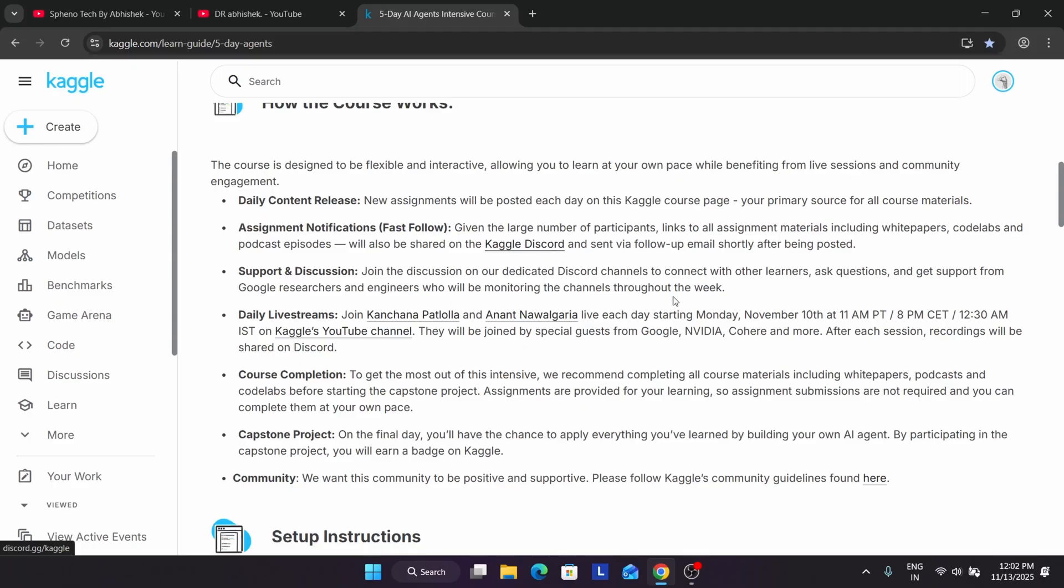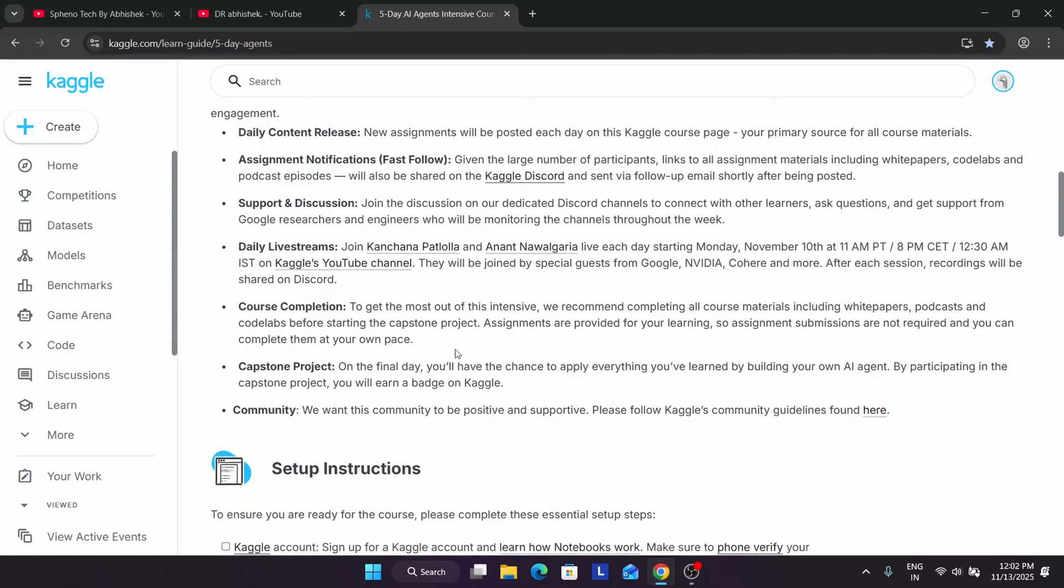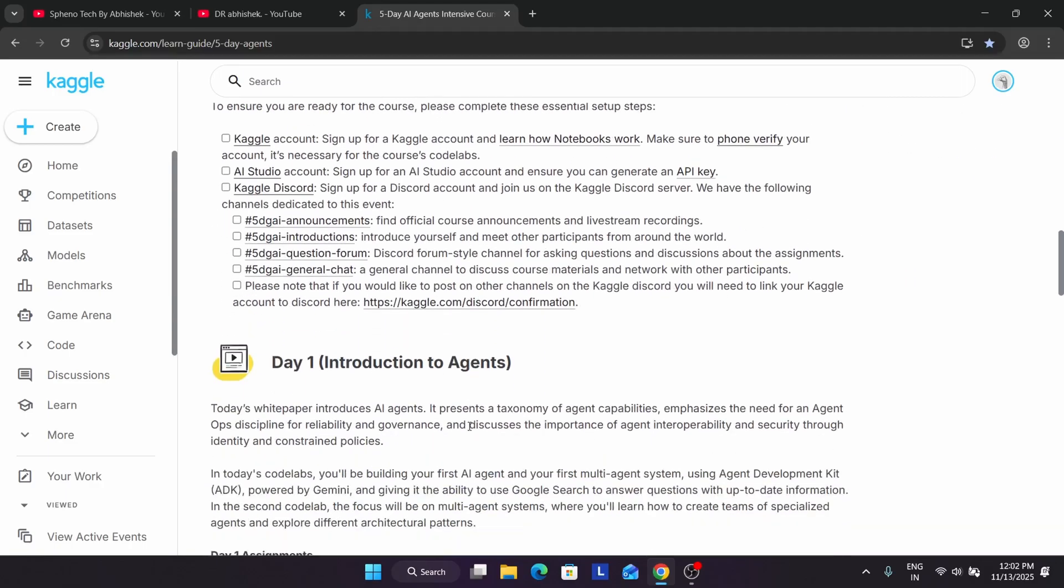There will be live sessions also in the Kaggle team. You can clearly see. And after completion of the course we have to complete one capstone project. We have to complete one capstone project, in case you want to know what is capstone project I will cover it, and basically here we have to cover all the things.